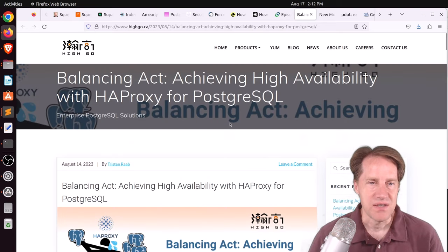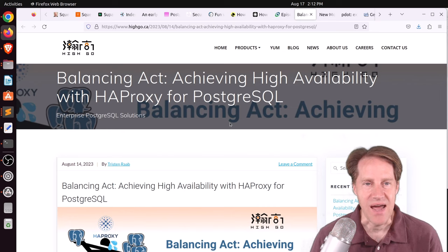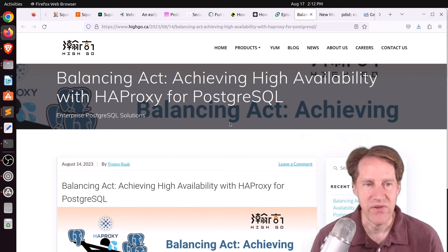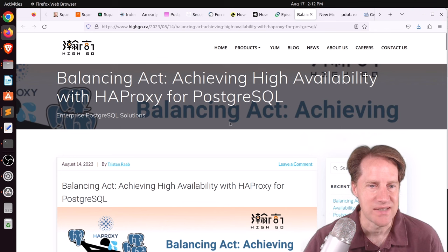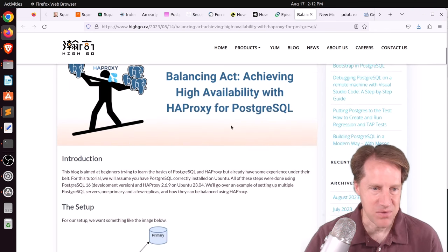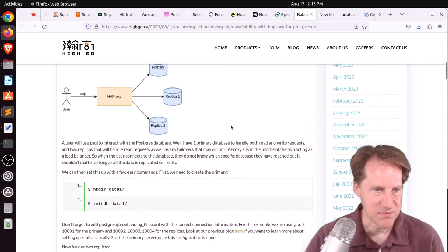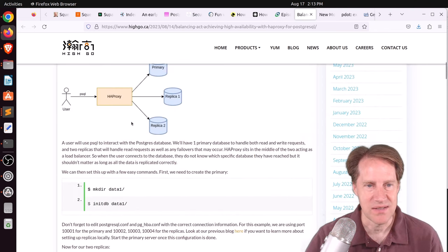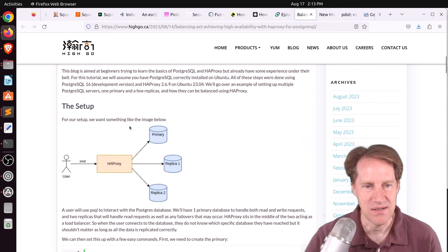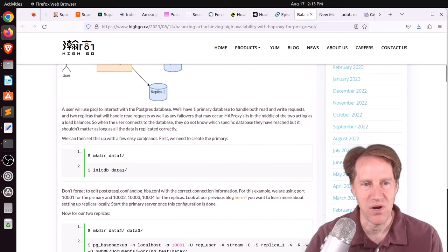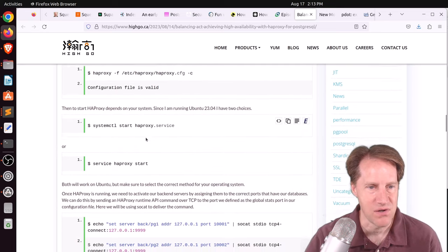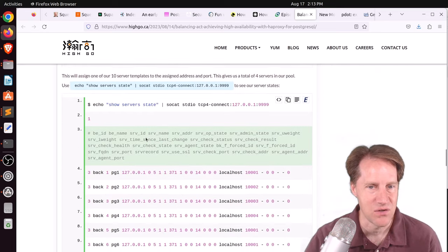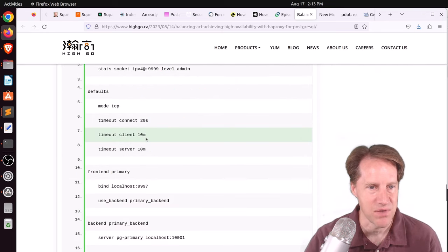And the last piece of content, balancing act, achieving high availability with HAProxy for PostgresQL. This is from hygo.ca. This blog post does what it explains, shows you how to set up HAProxy to having a primary and two replicas. So if you're interested in that, you can check out this blog post.